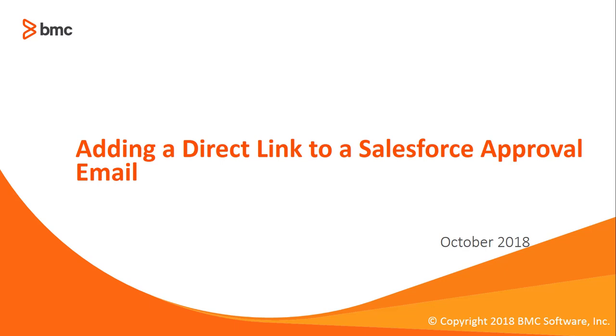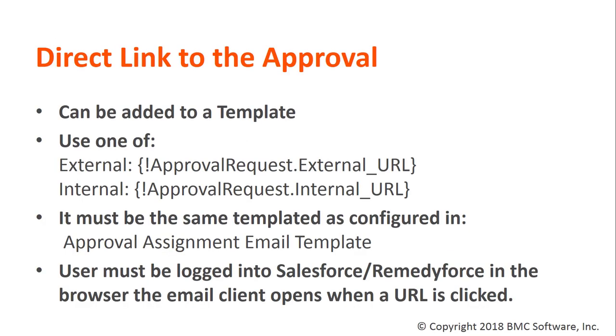Welcome to adding a direct link to a Salesforce approval email. In this video, we'll discuss how to add a direct link to the approval.